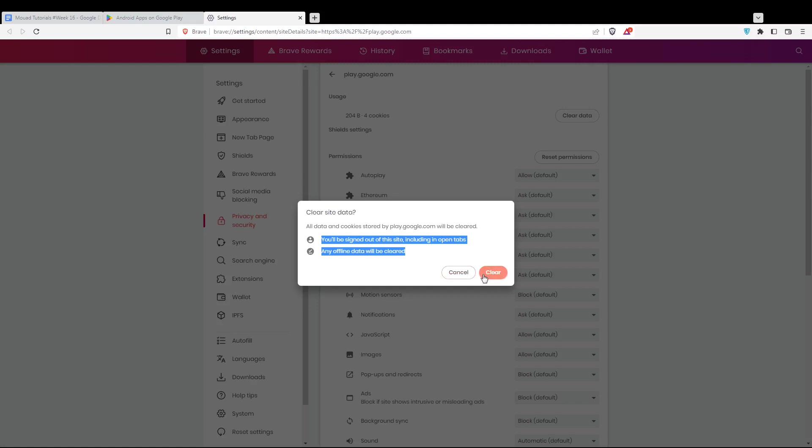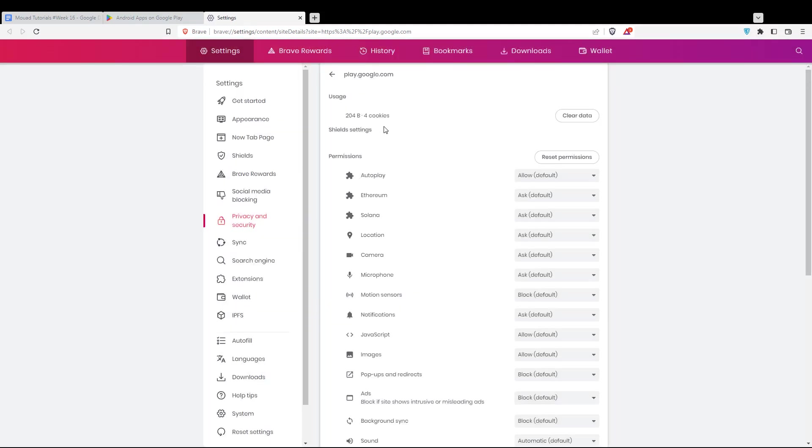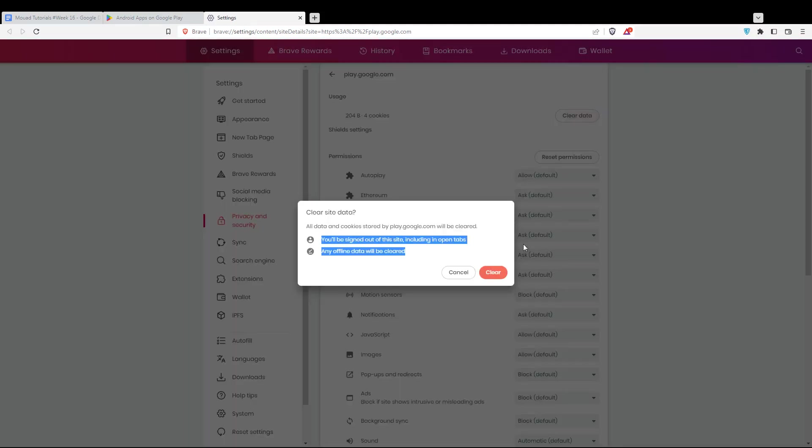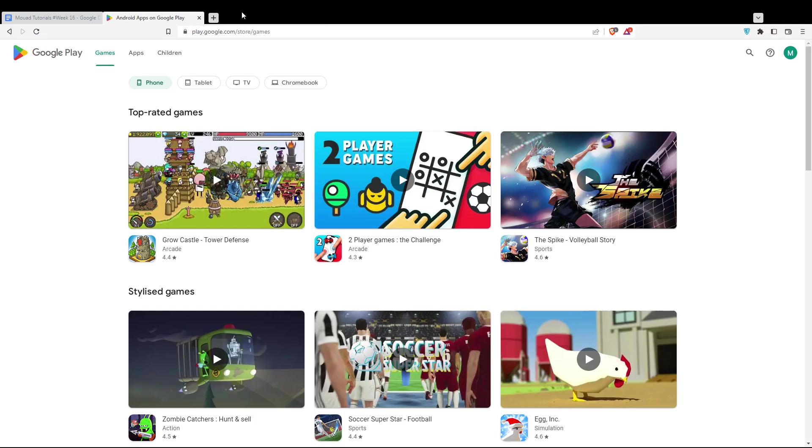For me, I don't want to clear because I'm going to be signed out. But for you, just hit Clear and you'll be good to go. That's it for this tutorial. I hope you liked it. Thank you for watching and goodbye.